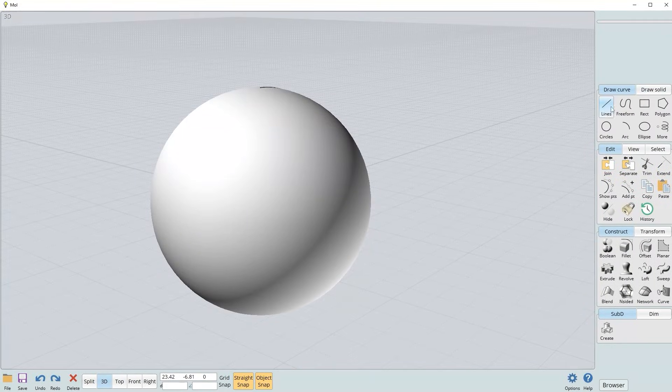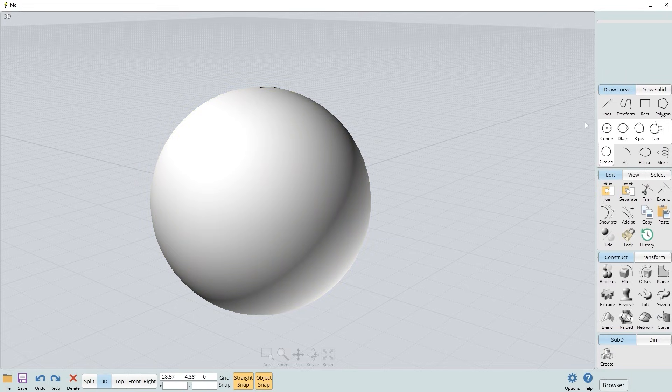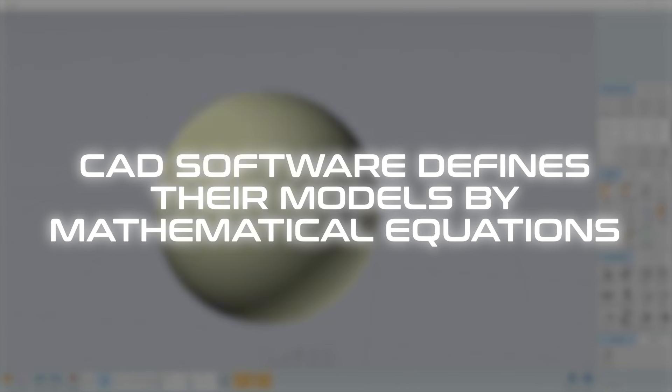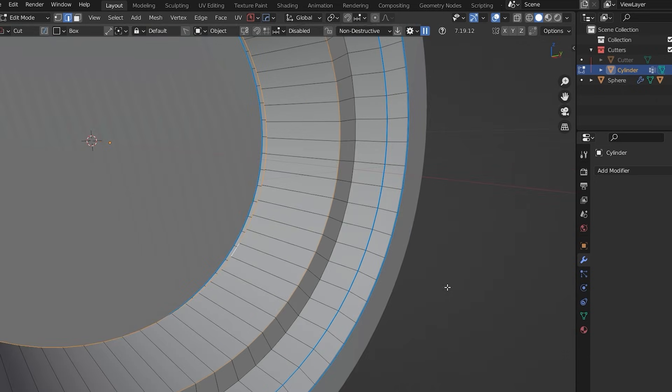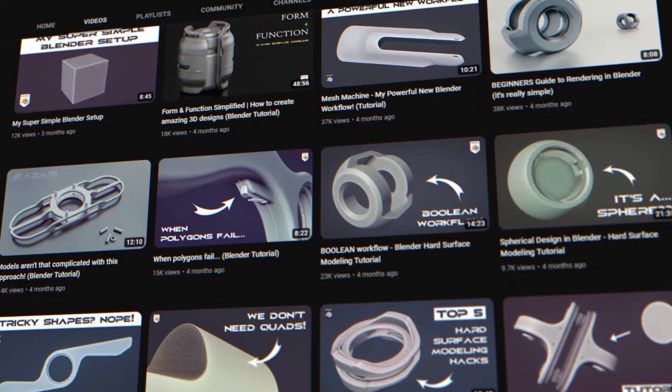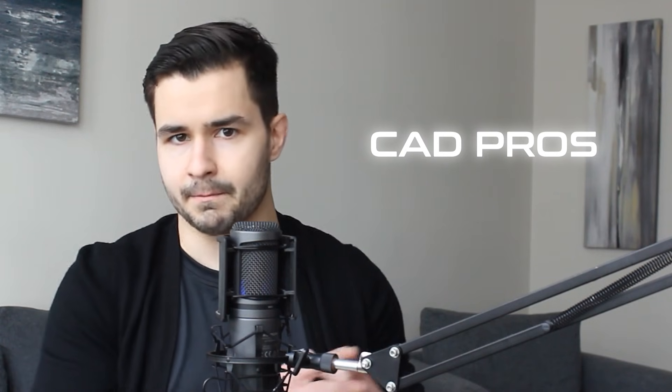Now let's hop into a CAD software like Moi 3D. There are plenty of other ones like SolidWorks and Fusion 360, but Moi 3D is my personal favorite. In Moi, you'll notice we don't have polygons — it's basically just a surface. CAD defines models by mathematical equations, while software like Blender, Maya, or 3ds Max defines models by polygons. There are pros and cons to both, but let me quickly show you where CAD is actually better than Blender.